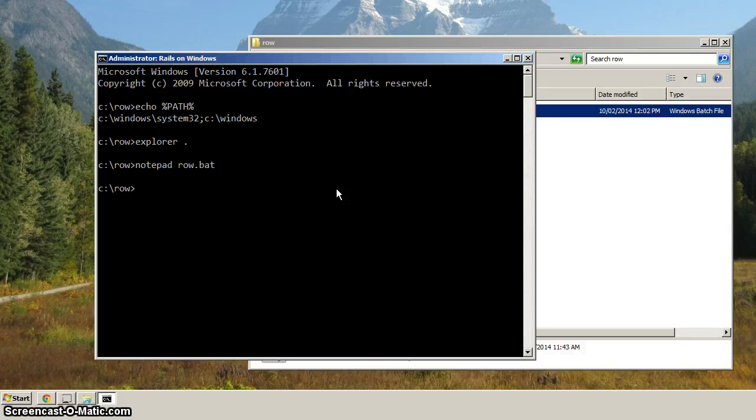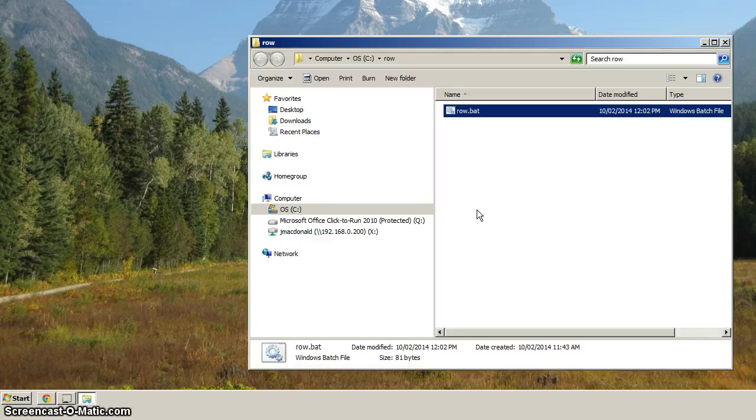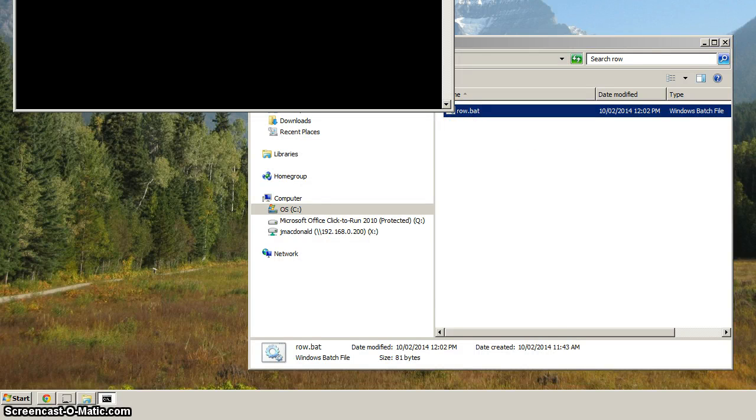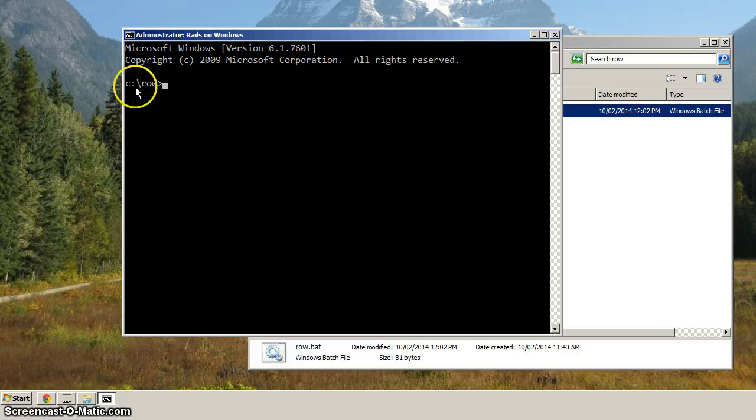So let's just go over what we need to make sure works for you before going on to the second video. Make sure that when you double-click row dot bat, that it brings up the command prompt. It says Rails on Windows. It's in the row directory.